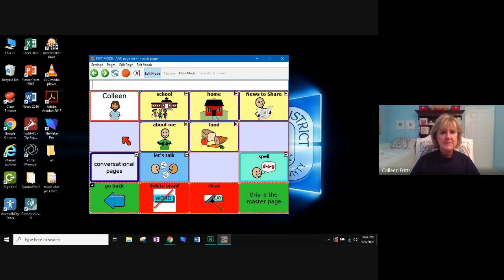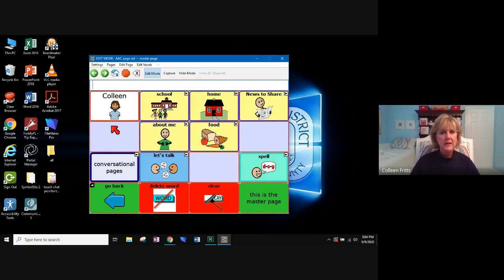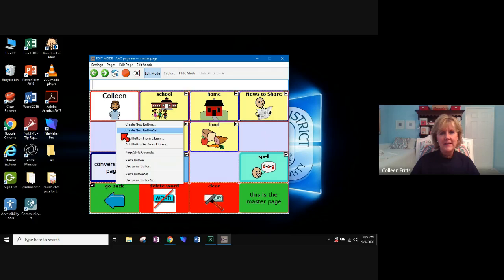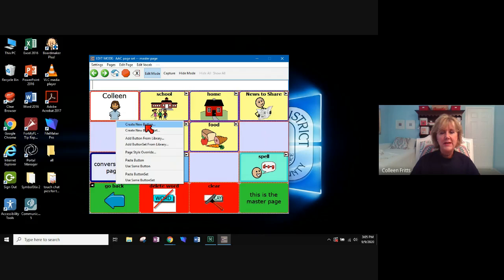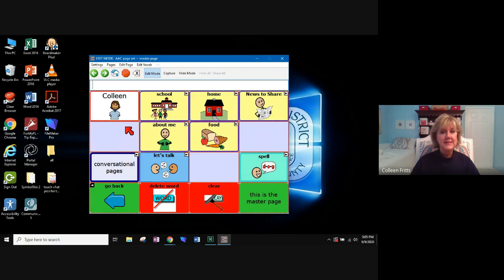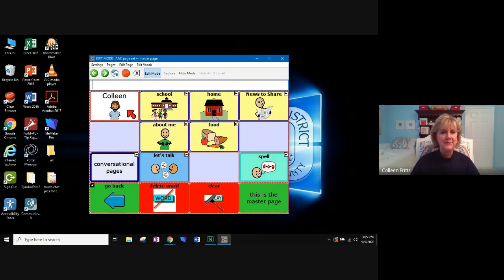Now sometimes you may not have a button already located there. So what I like to do is you can right click and create a new button. But what I like better is to copy a button.